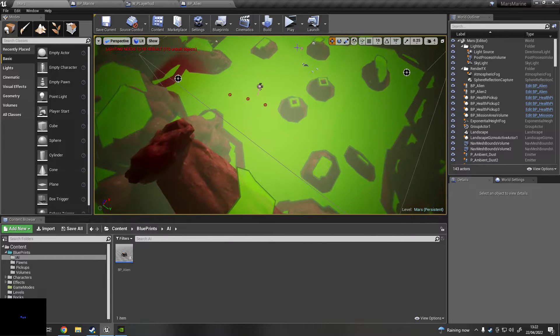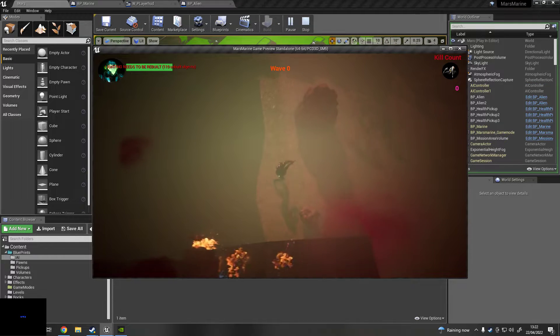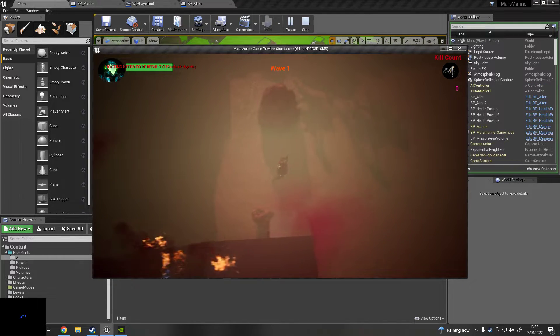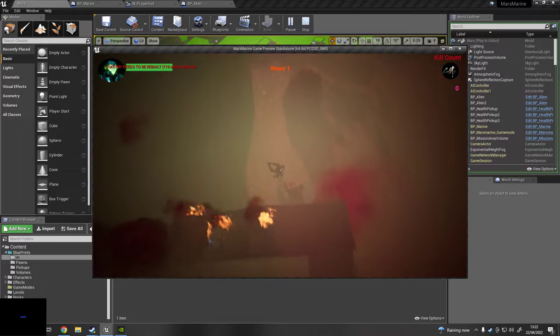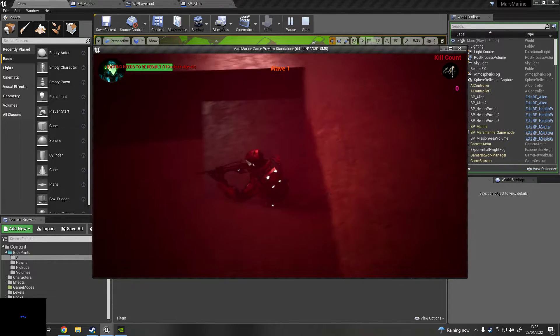And I did a thing to make the enemies drop health. Oh no, my ship has crashed.